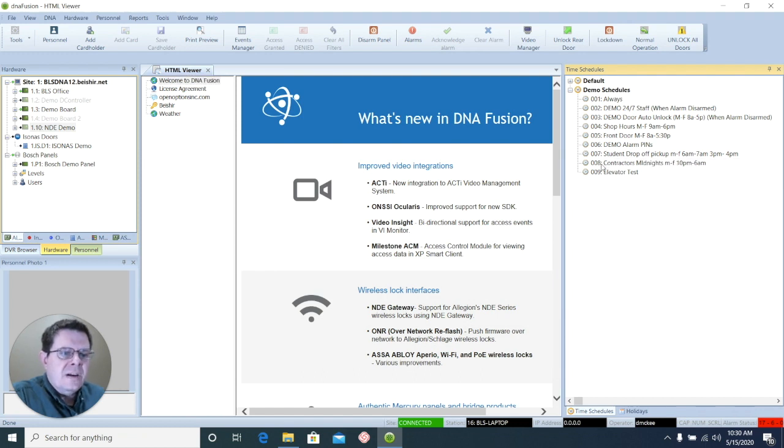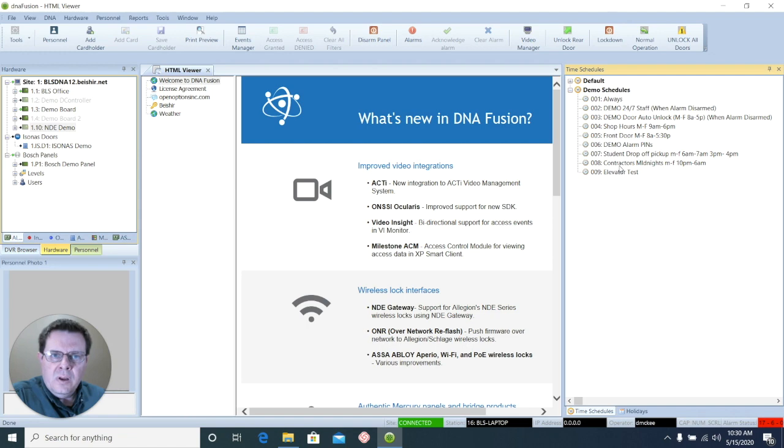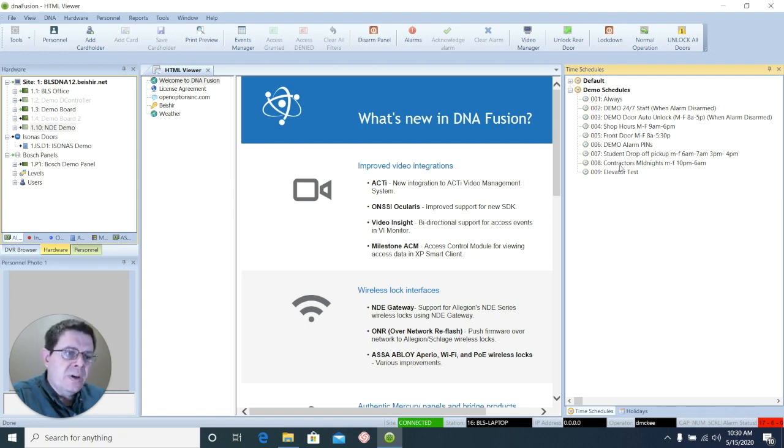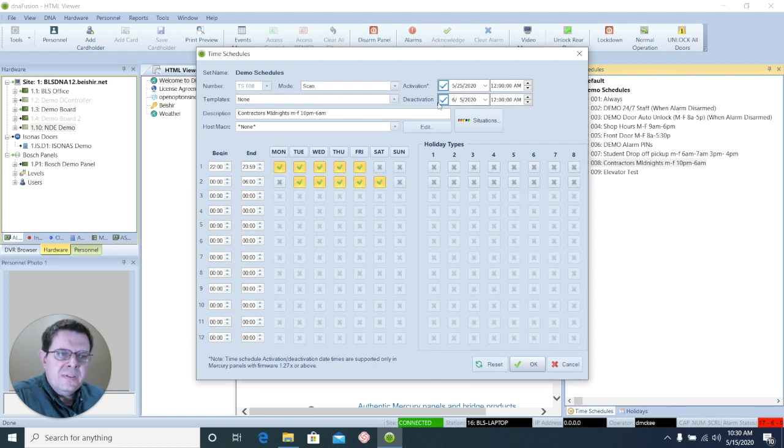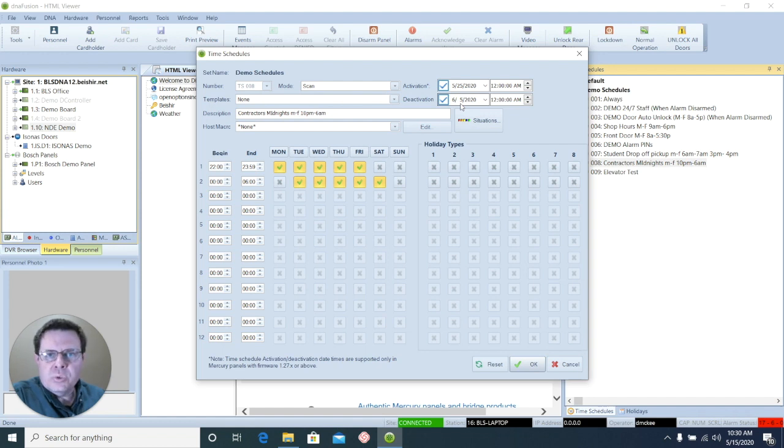Now, if I assign that time schedule to an access level, any cardholder in that access level won't be able to use their card, even if it's in their hand, until May 25th. And then after June 5th, it will stop working.